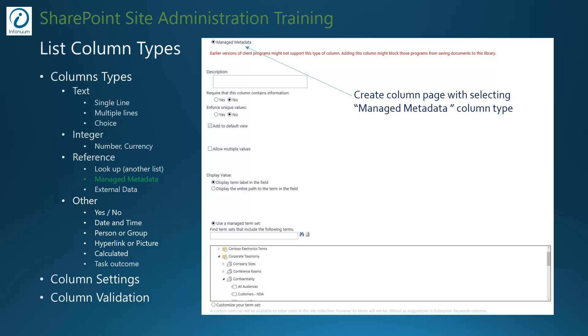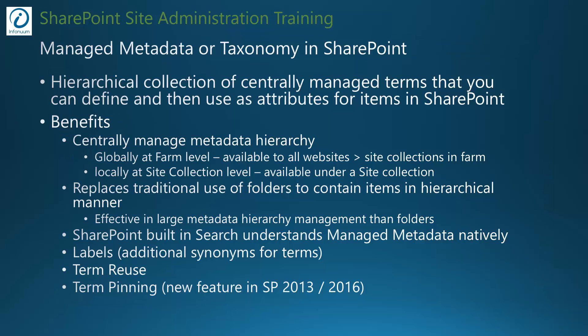Using managed metadata in SharePoint gives you benefits like you can centrally manage metadata hierarchy either globally at farm level or locally at site collection level. Farm level term sets are available to all the SharePoint websites in the farm and their site collections, while site collection level term sets are available only to the site collection under which the term sets are created. It also replaces traditional use of folders to contain items in hierarchical manner and is more effective in large metadata hierarchy management than folders.